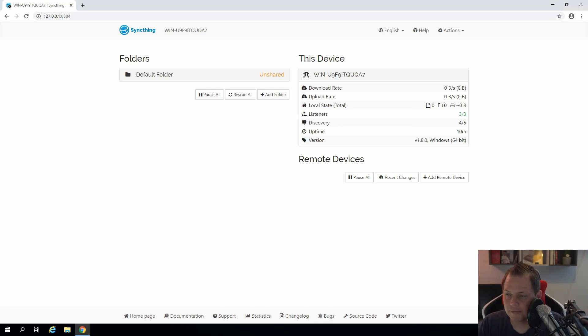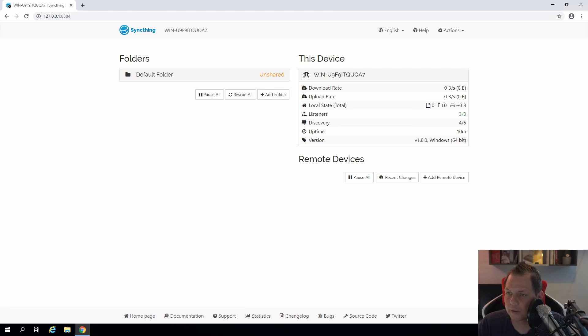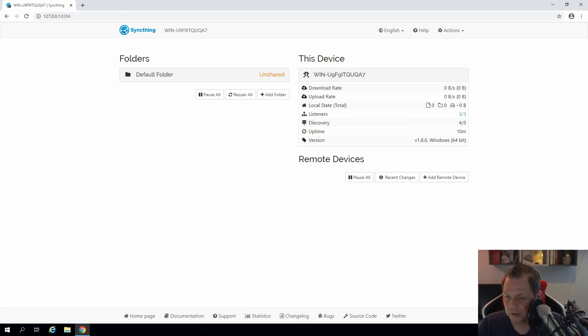Hello there and welcome back to my videos. In this video we want to speak about Syncthing and how you can basically connect your Windows Server 2019 with your Windows 10 desktop so you can start to synchronize your backup files.